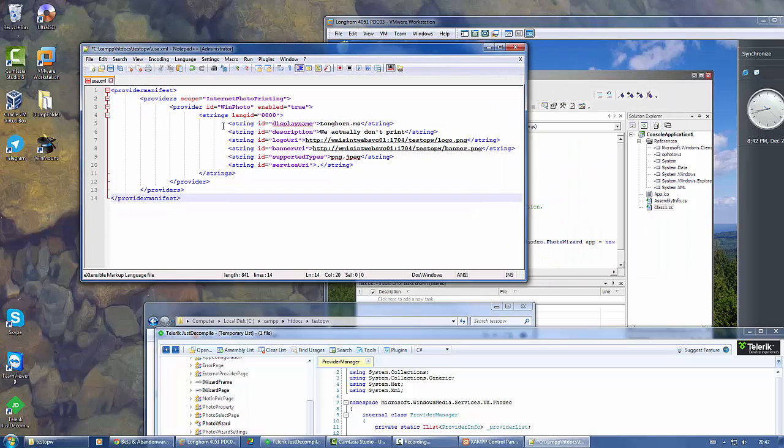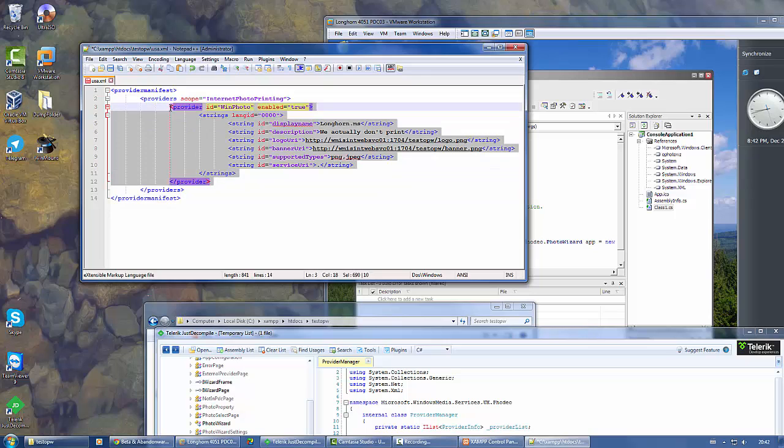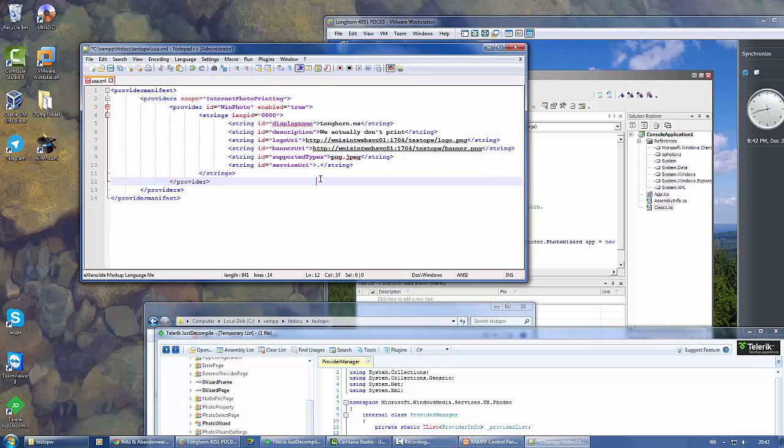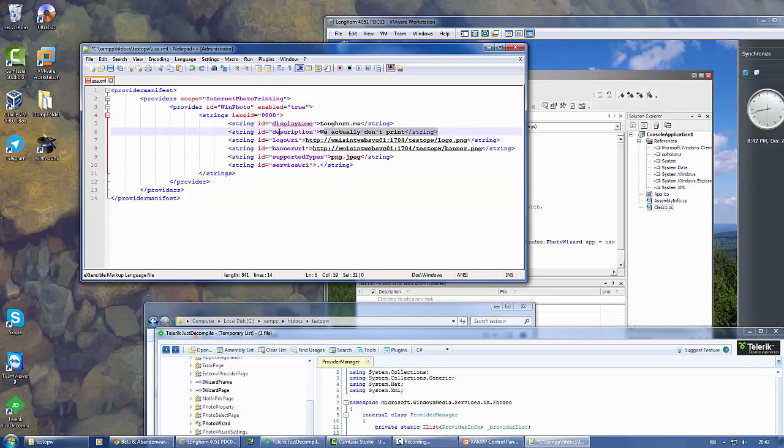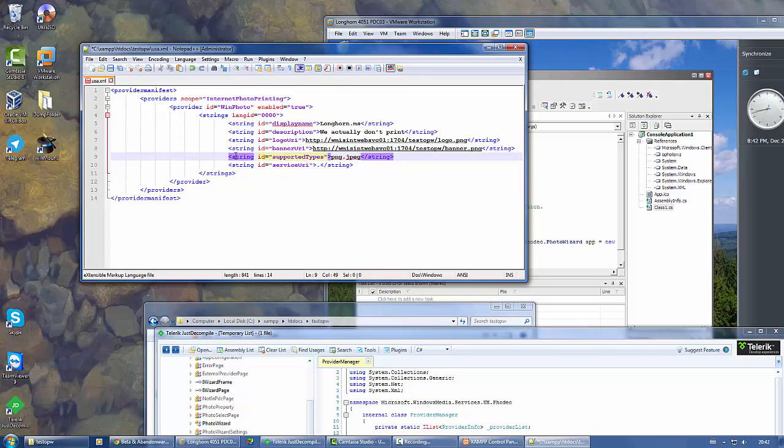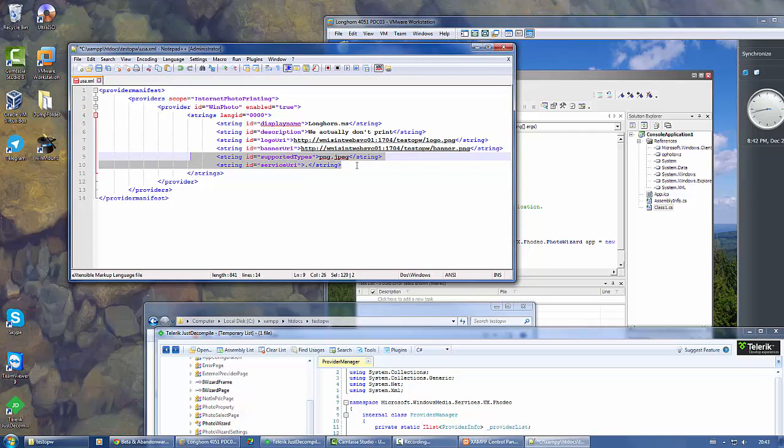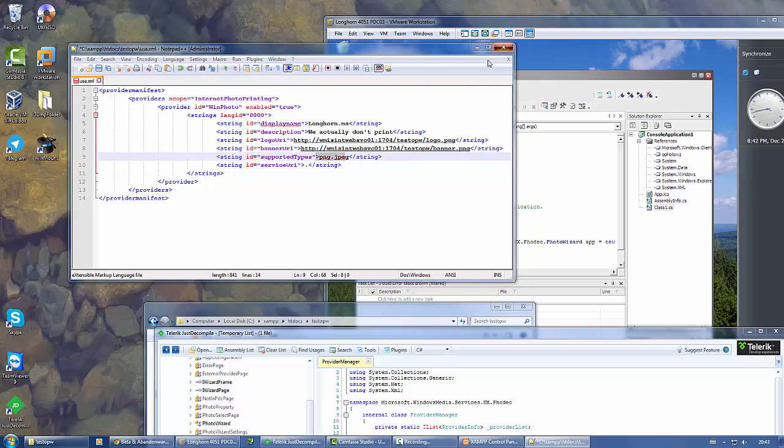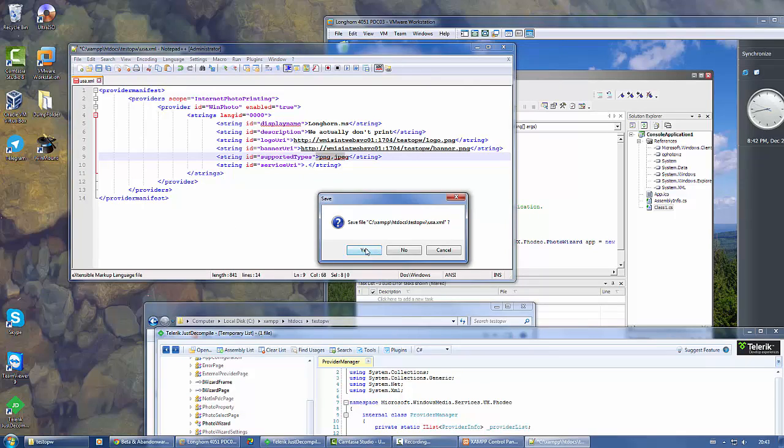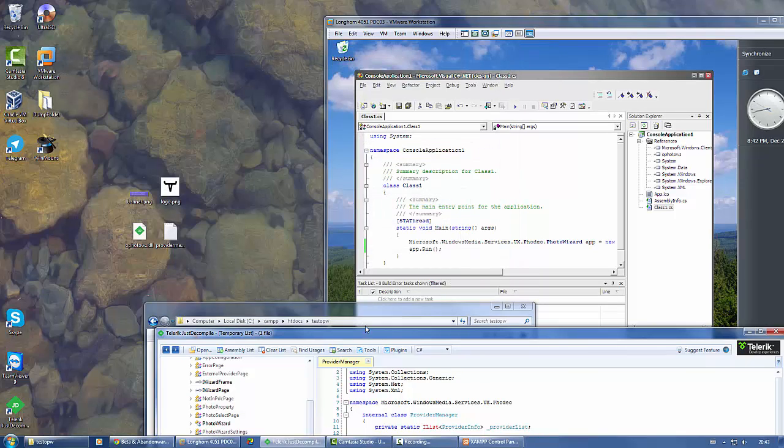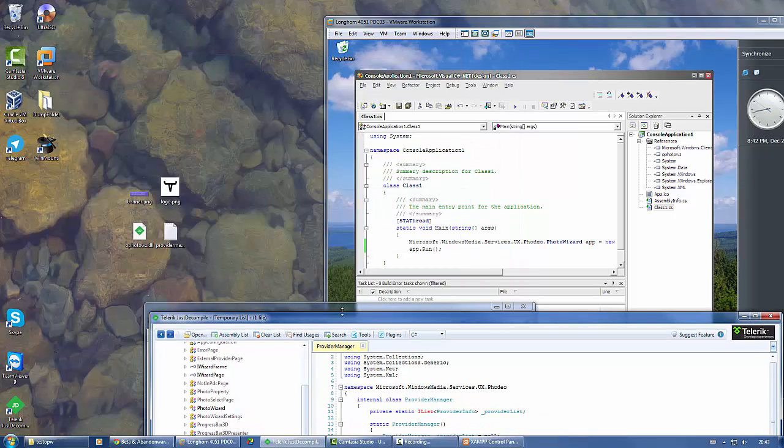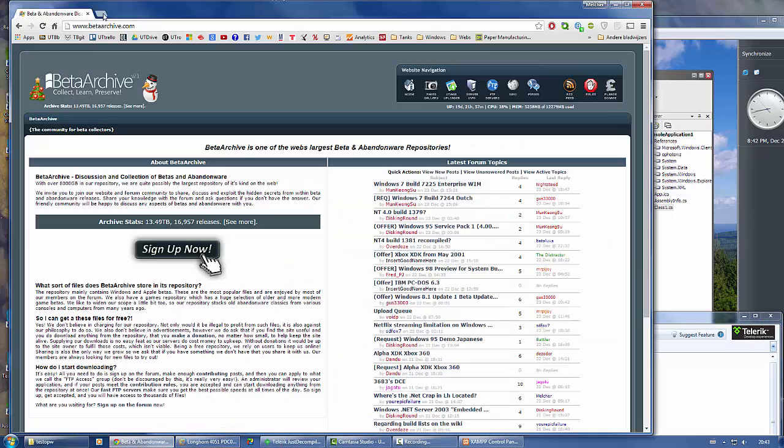In here you can add multiple providers. I've just added one for example: a display name, a description, a logo banner, what kind of images are supported for printing, and a service URI. These last two aren't used anywhere in the code, so these could as well be empty. Save this.